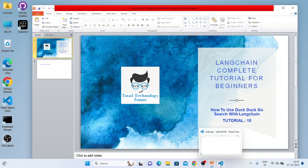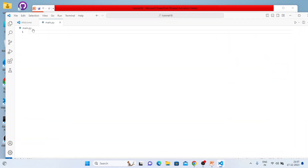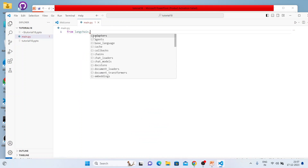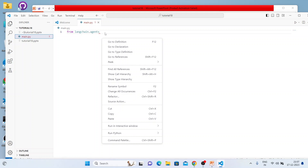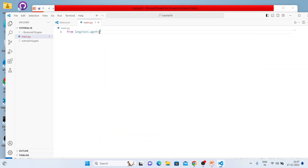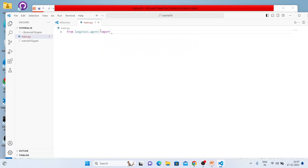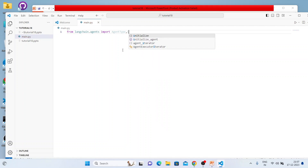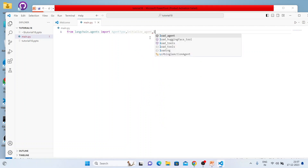I've already created the file main.py. Let's write the code. From langchain.agents — I'm not using an external mouse and this laptop isn't working well — but anyway, the first thing is a couple of imports: first agent_type, then initialize_agent, and we also need to import load_tools.